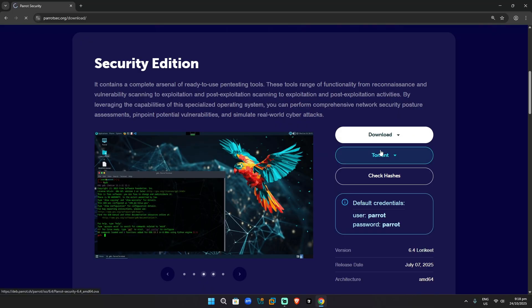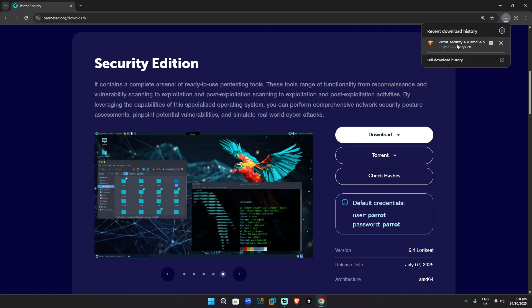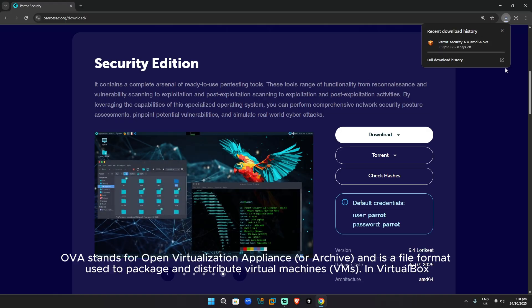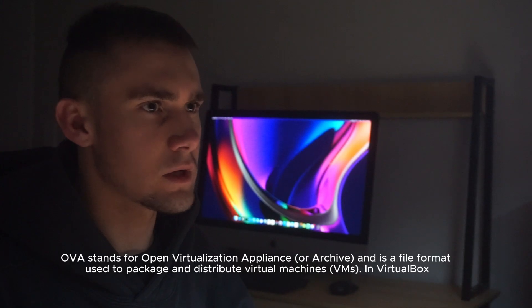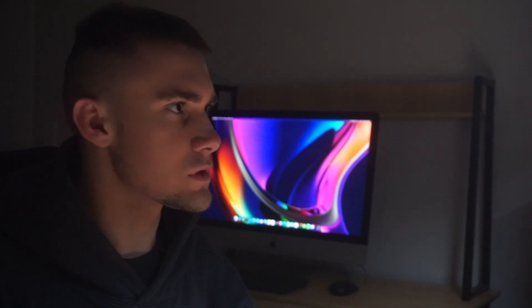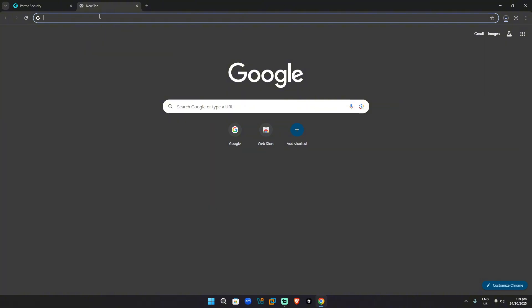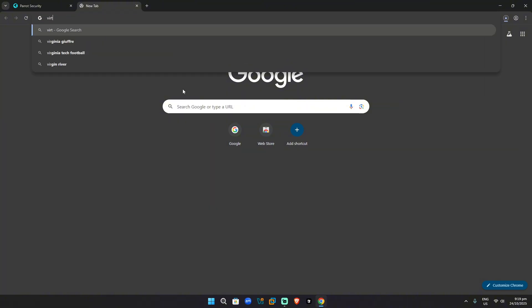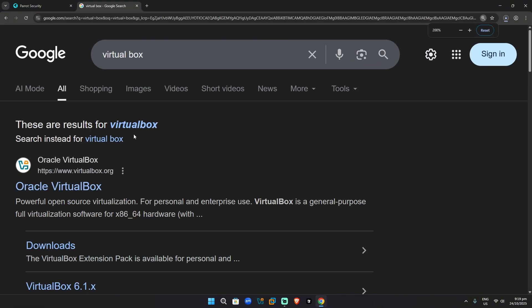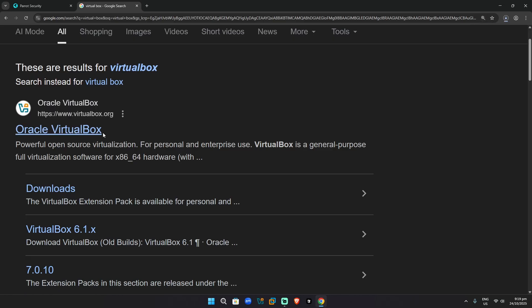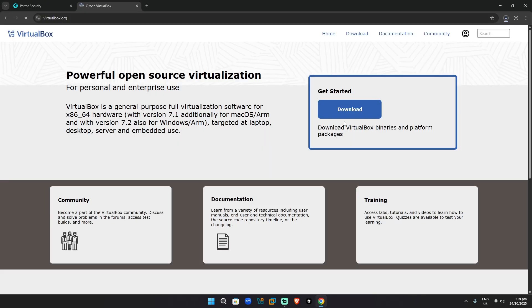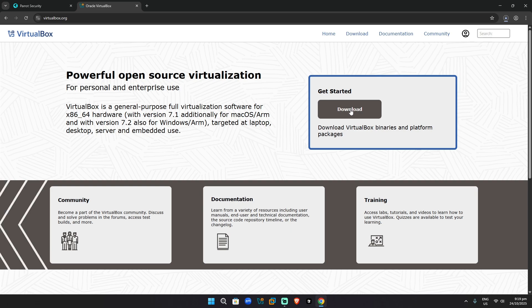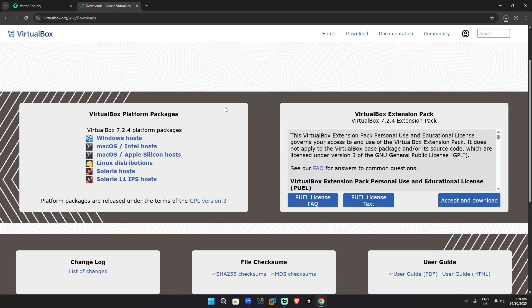So it is downloading. There we go. It says parrot security AMD OVA. Now it's probably not going to look like anything for you. So the second step is this. You want to go to Google and search up virtual box. So once you've searched up virtual box, click this link here. You can go to downloads. Just click download and you'll be led to this page.